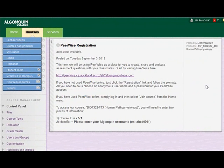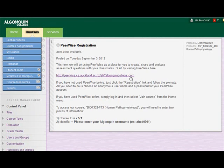I'm going to quickly take you through the process of registering for your PeerWise user account. You'll notice in the Blackboard Announcements section of the Bio 4332 site there's this announcement. It'll give you a bunch of information that you're going to need to know. There's a link listed there — we'll come back to that in a minute.